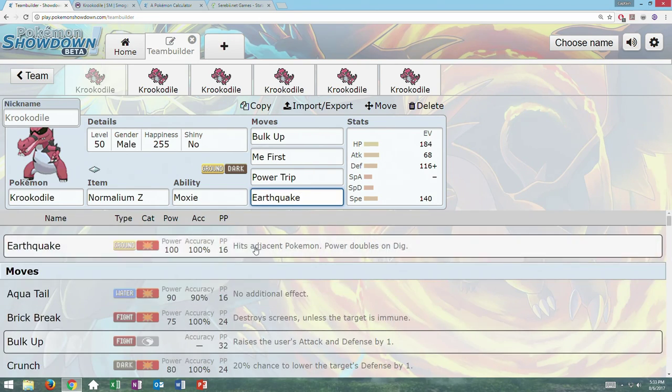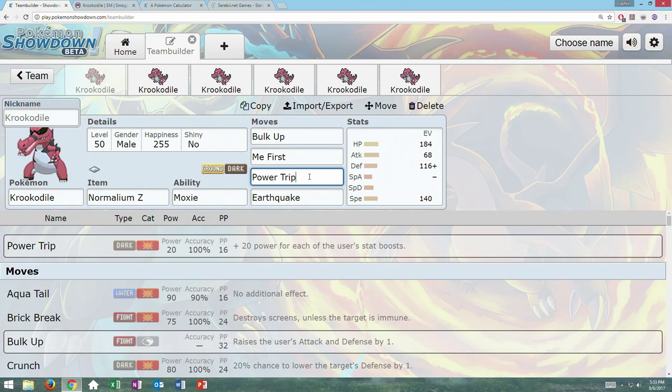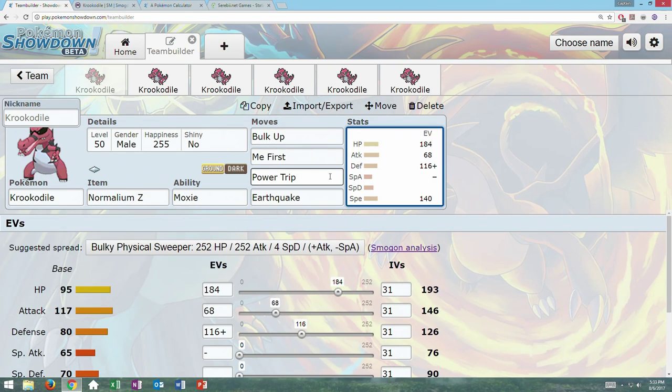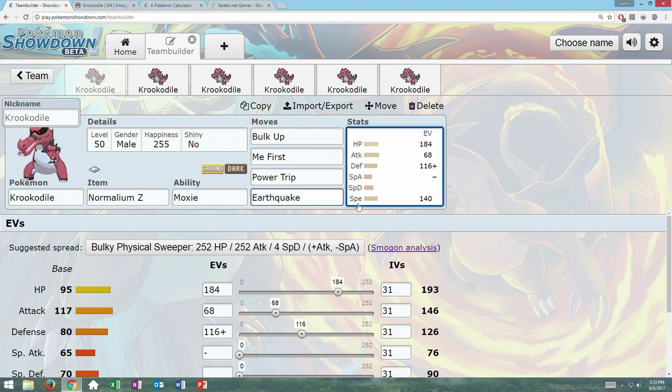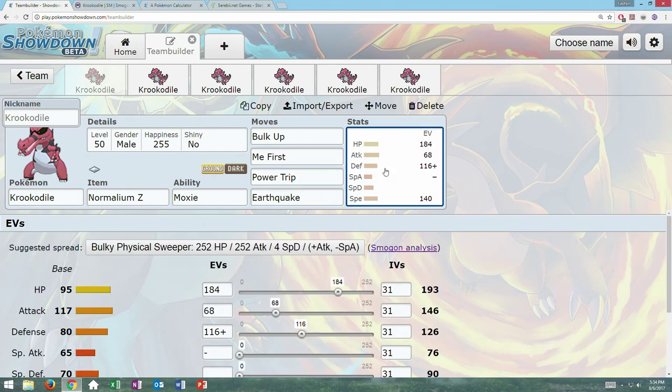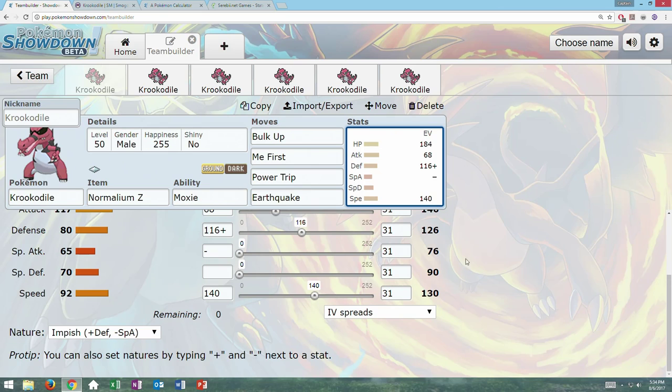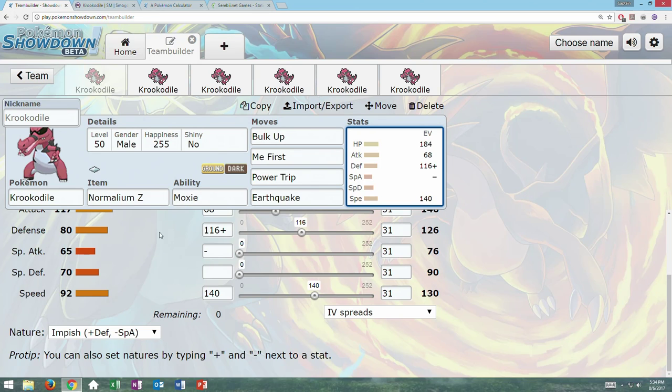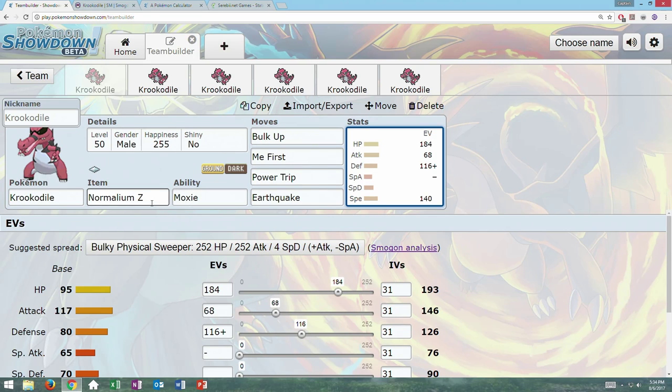So we have Bulk Up, Me First, Power Trip, and Earthquake. Earthquake, powerful STAB. Bulk Up, we're setting up with Bulk Up so we can activate our little Power Trip function here. We'll gain plus two stats in Attack and Defense. So each turn we're gaining 40 plus more power on Power Trip. So if we're already plus two, and since Power Trip already has 20 already, we'll have 60. That's just with one Bulk Up. And then we have Normalium Z, Me First.